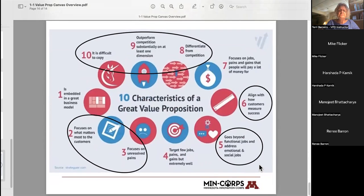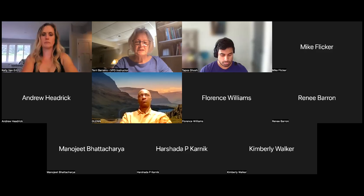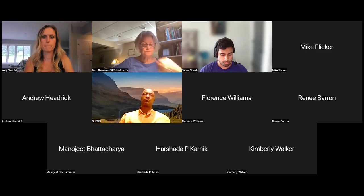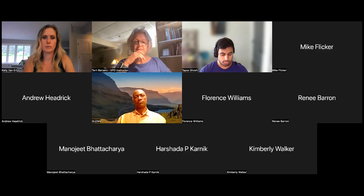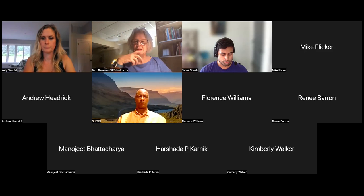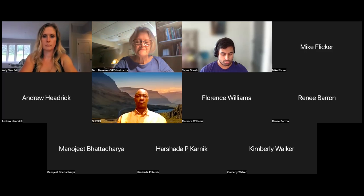A great value proposition is a statement that allows your customer to pay attention to you and your product, and it sends a message that you understand what their problem is and that you have a good solution that will be a benefit to them. The key part is that it's all based in understanding who your customer is and what the problem or task is that they're trying to experience.